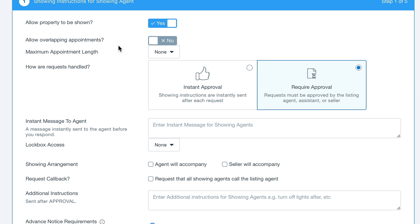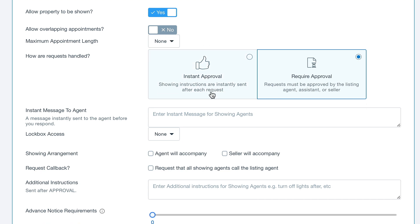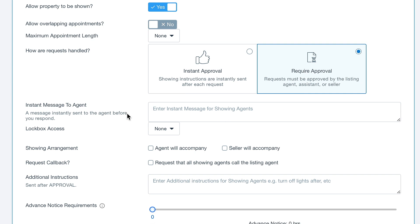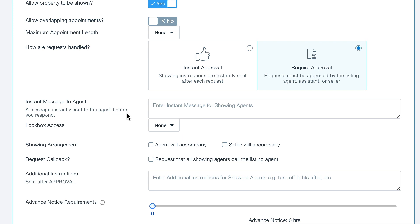Here we can choose if the property is allowed to make showings on aligned showings, if you allow overlapping appointments and the length for the appointment. You can set up instant approval or if it requires approval, and enter an instant message that immediately gets sent out to agents who request a showing.